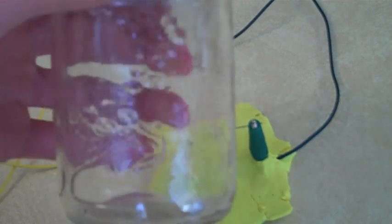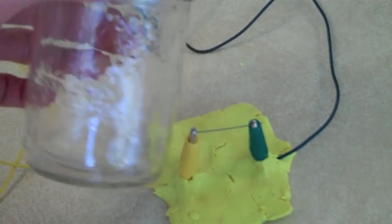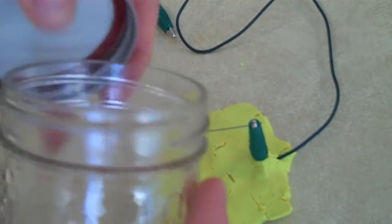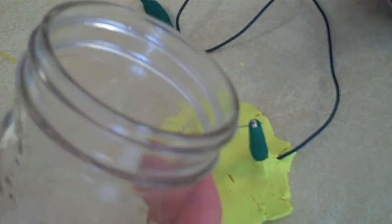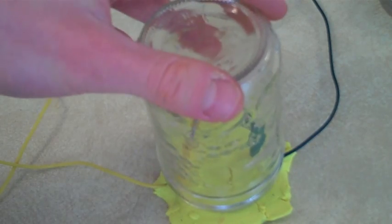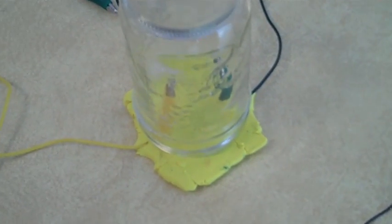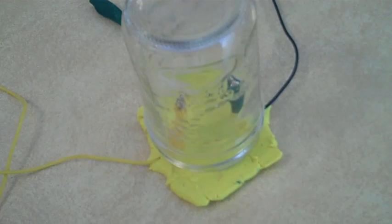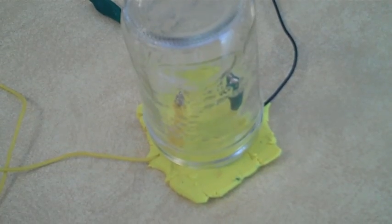Alright so we're almost done. Next just simply take your mason jar, remove the lid, we won't be needing that and just place it over top upside down over the wires and lead so it looks like that and this will actually prevent the oxygen from getting at your homemade light bulb which will make it burn brighter.